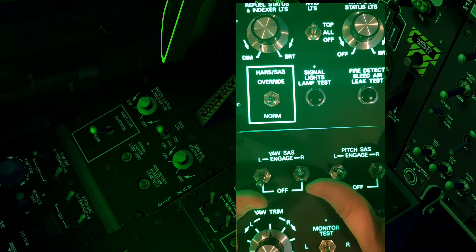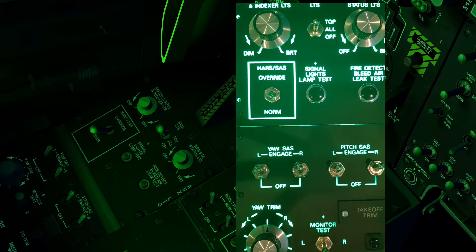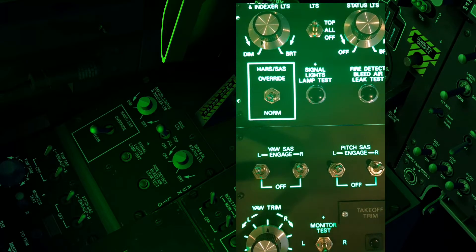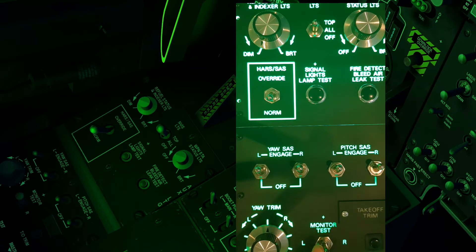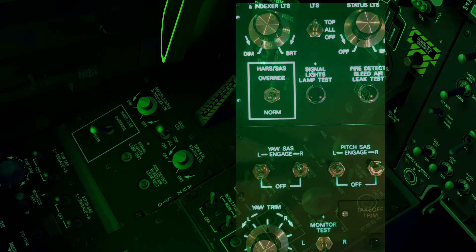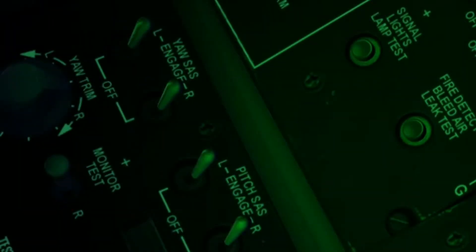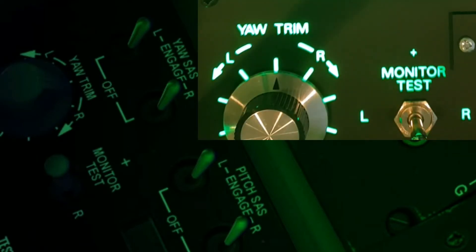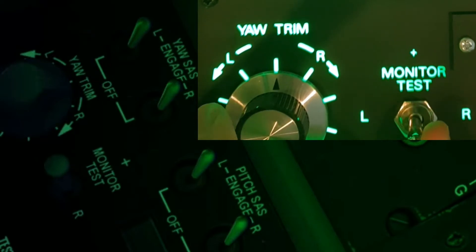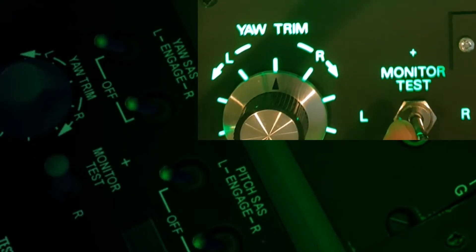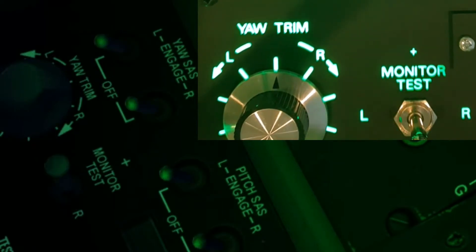Something worth taking a moment to look at: if you look at the physical panel where I've got the monitor test toggle, and then look at the toggle switches on the actual panel in the sim on the left — when I click the toggle for the monitor test, did you see the ones in the sim reset themselves? So if we zoom in for a closer look, keep an eye on the four toggles on the panel within the sim, and when I click the monitor test button you can see how they reset themselves in the sim.